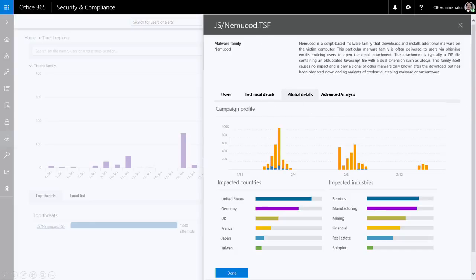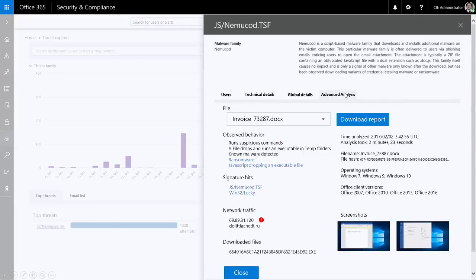The next section is advanced analysis - this is where you see the details from advanced threat protection when ATP takes a file and runs it in the sandbox. These are files that have actually come through ATP. You can see individual file details, the behavior observed when the file was run through the sandbox - it ran a suspicious command, dropped files into the temp folder, it's got known malware signatures detected for ransomware. You can see the operating systems and Office client versions executed against inside the virtual machines, and how long the analysis actually took. If we've got 2 minutes and 23 seconds for that analysis, that's why dynamic delivery and having the mailbox in Office 365 is useful - the user is not sitting there waiting for 2 minutes and 23 seconds for the email to land.